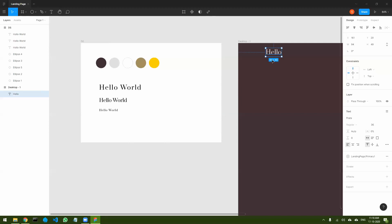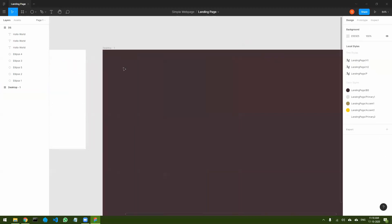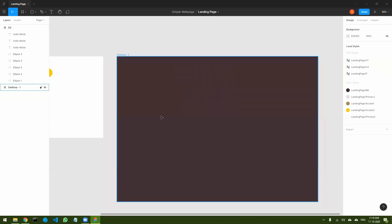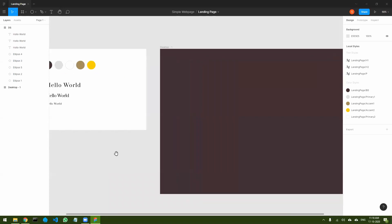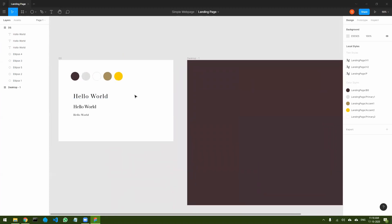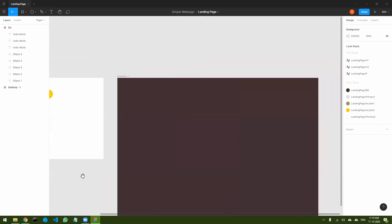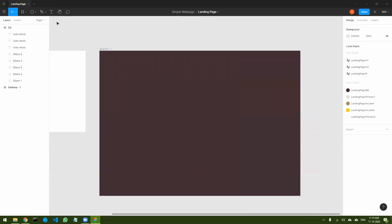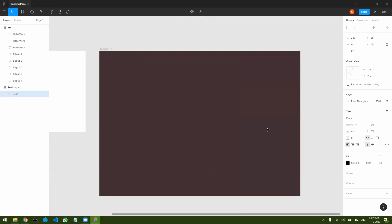Now let's come over here and start designing our page. I have my basic elements ready. Let's start with the logo. Let's say this website is for a bookstore, and let's call it 'Bookshelf'. So let's call this bookstore 'Bookshelf'.